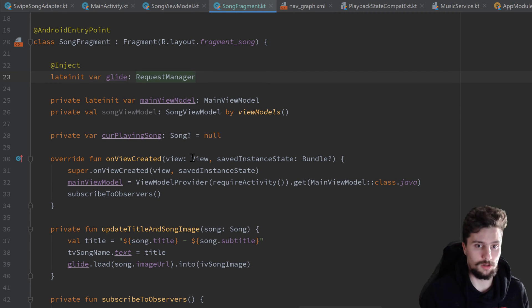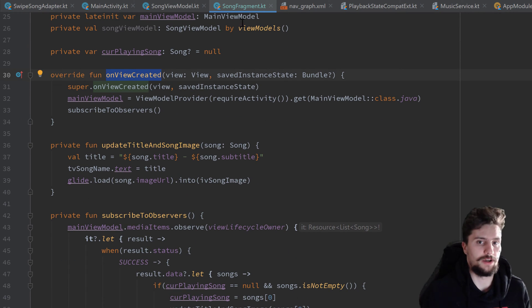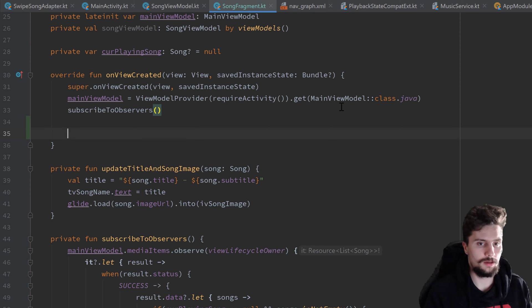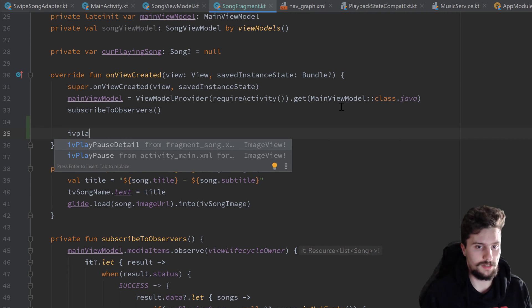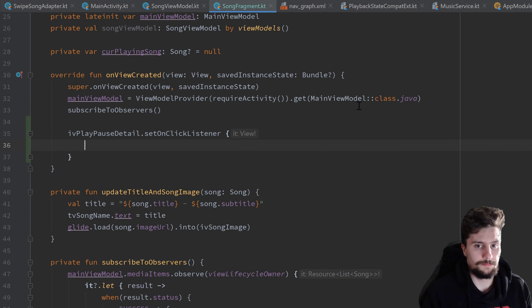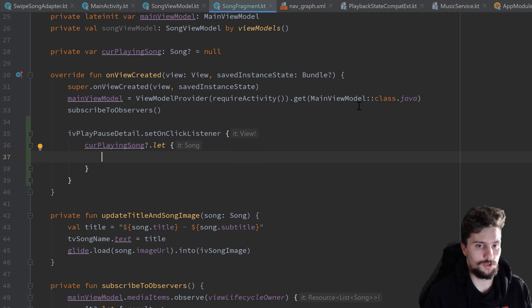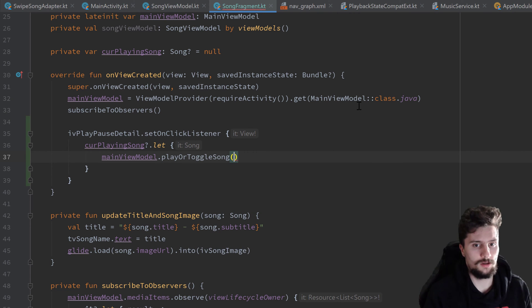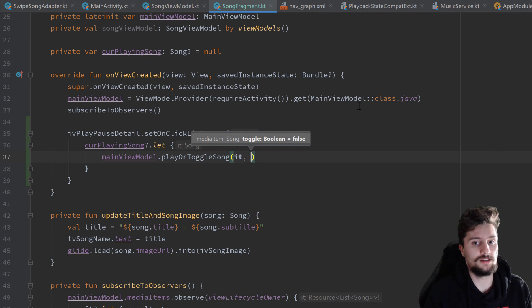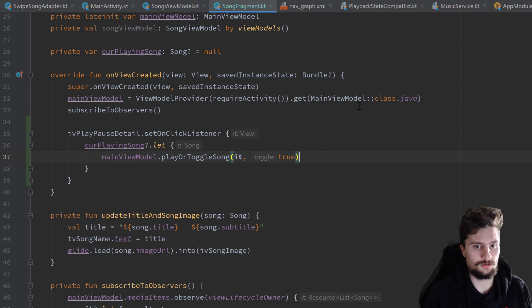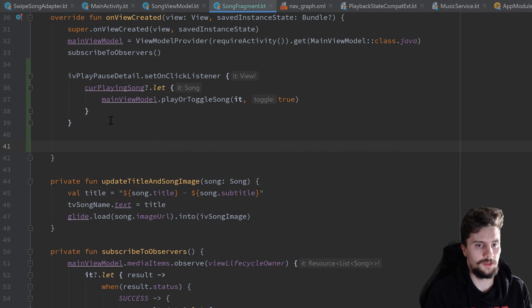Inside the onViewCreated function in our SongFragment, we first want to set an OnClickListener to our ivPlayPauseDetail — that comes from fragment_song.xml. We set the OnClickListener, make sure the currently playing song is not null, and if it's not, we use mainViewModel.playerToggleSong, passing toggle as true because we want to toggle it.